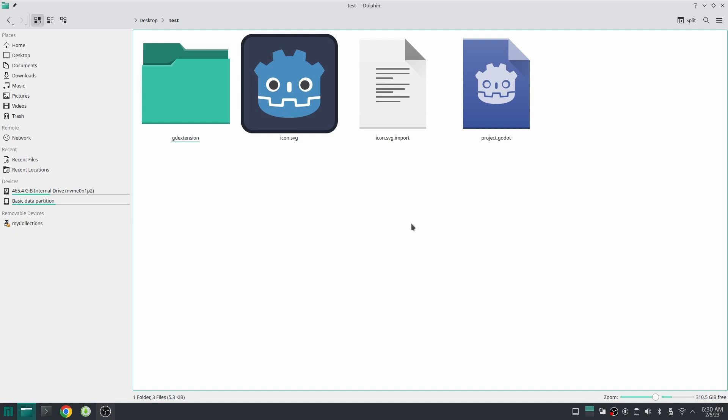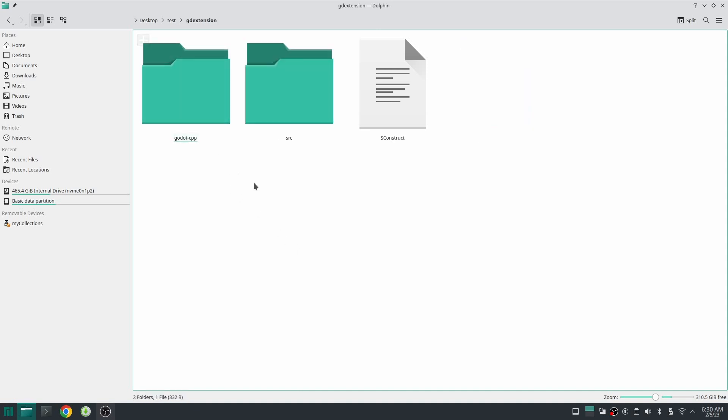Hello everybody, welcome to the third part of the video series about GD extension. In this video we are going to build our library with help of SCons. This is our project which we created in the first video, so now let's go to the folder GD extension.